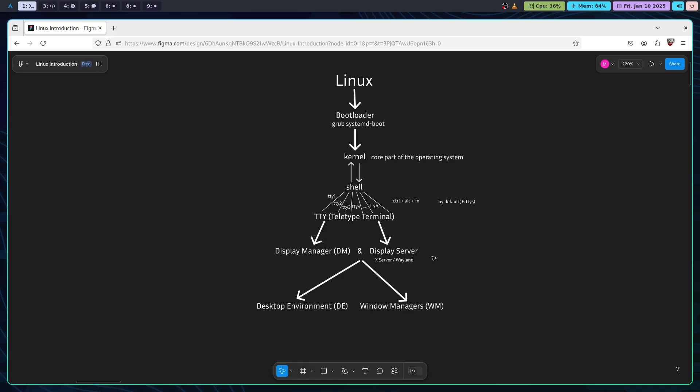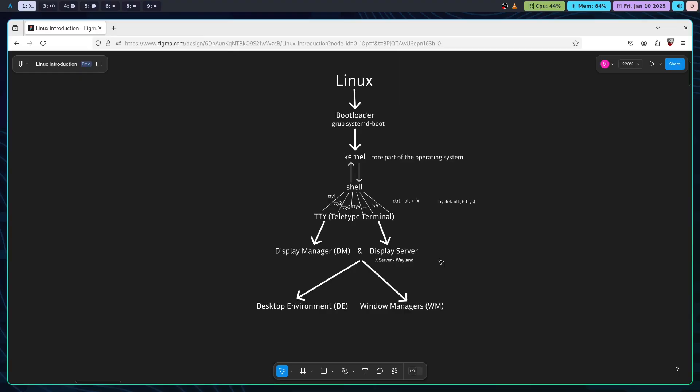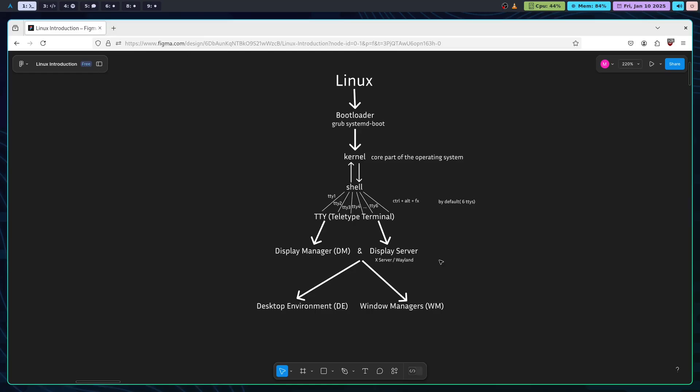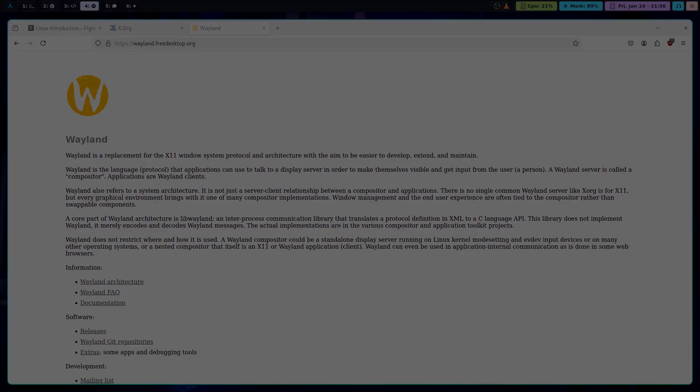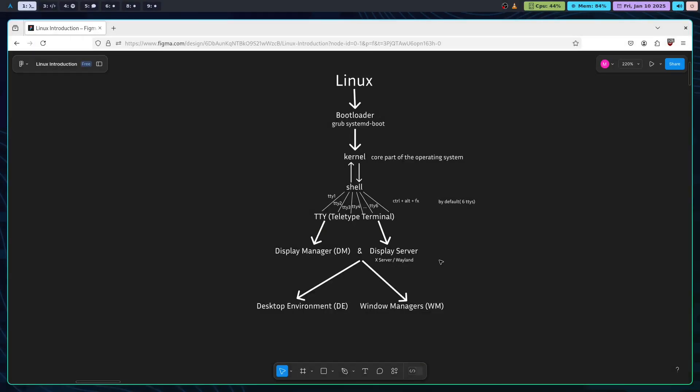Once you log in, your system needs a display server to handle the graphics. The two most common display servers are X server and Wayland server. X server has been around for decades, while Wayland is a newer, modern alternative designed to be more efficient and more secure.